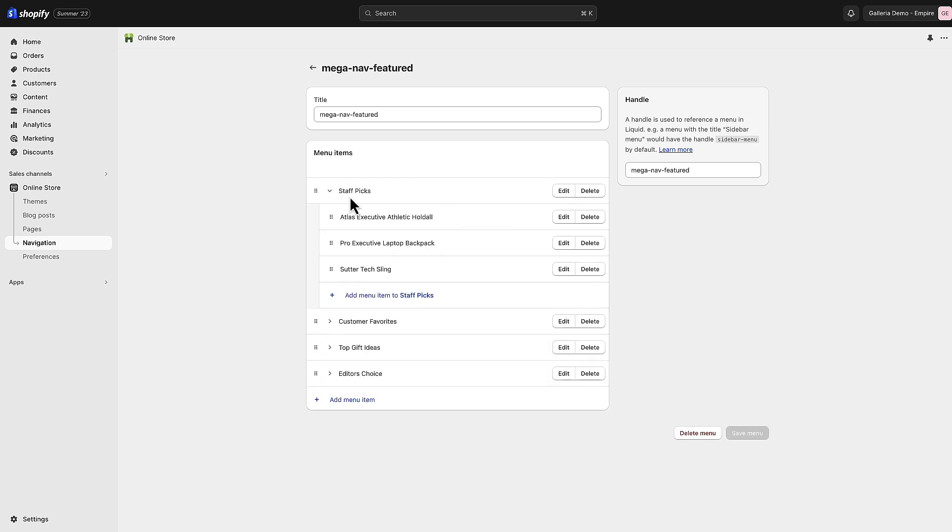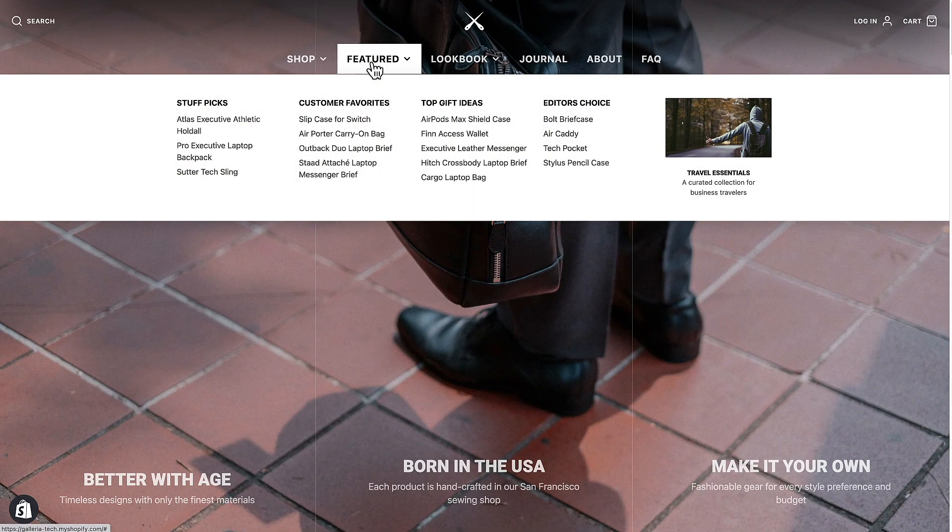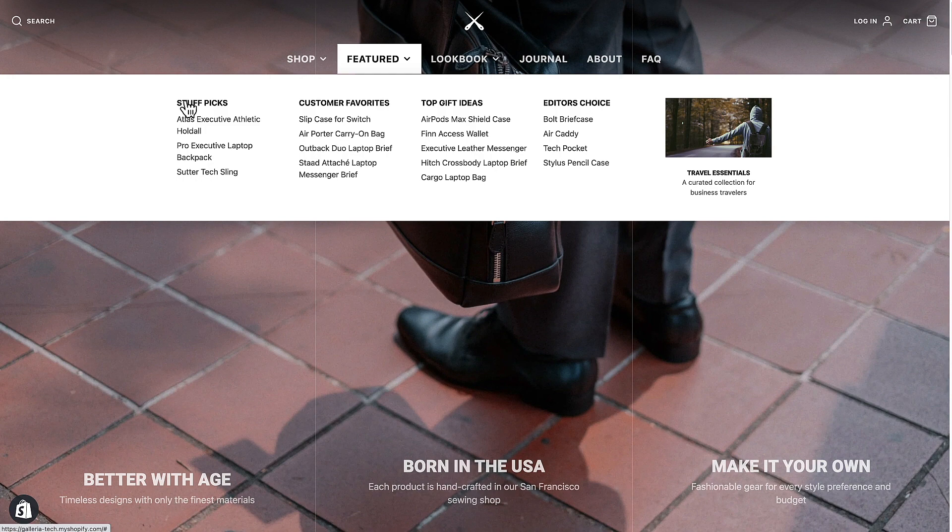Then you've got nested navigation below these headings: staff picks, customer favorites, top gift ideas, editor's choice, with all the links below that.